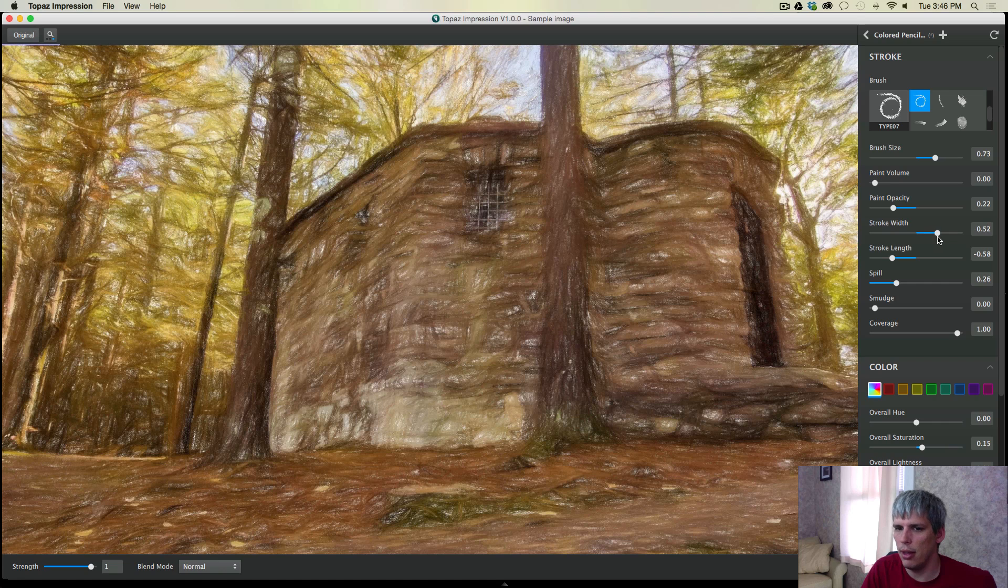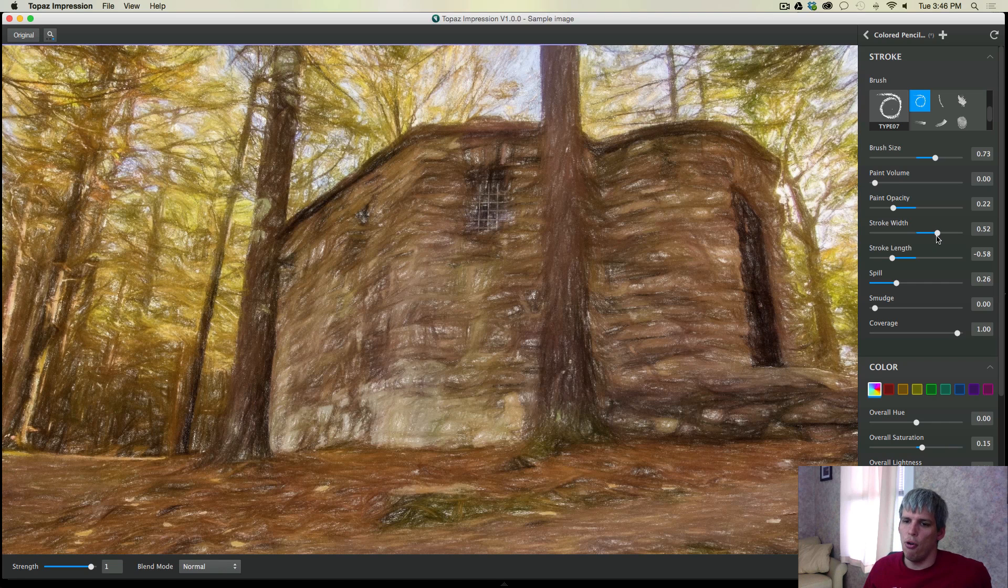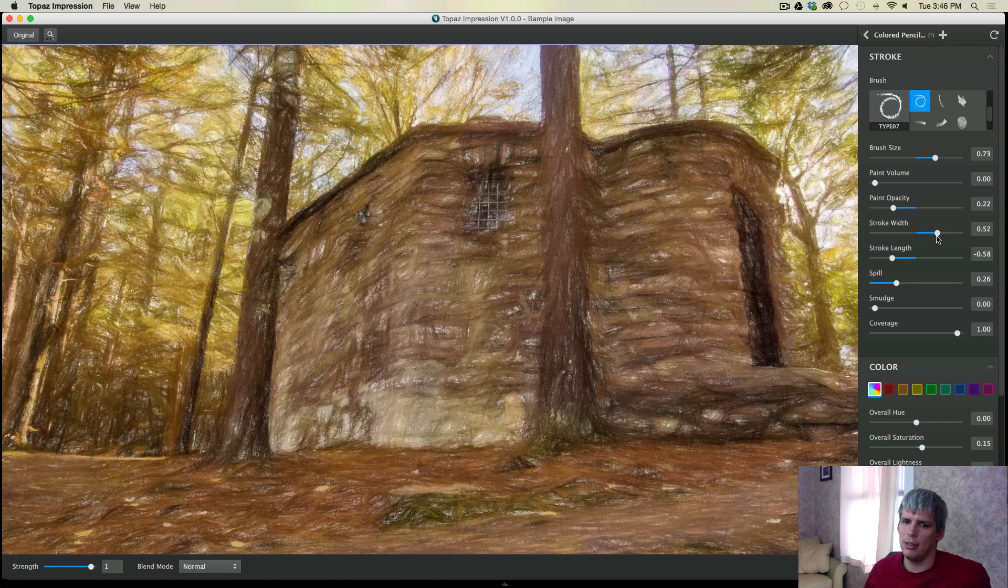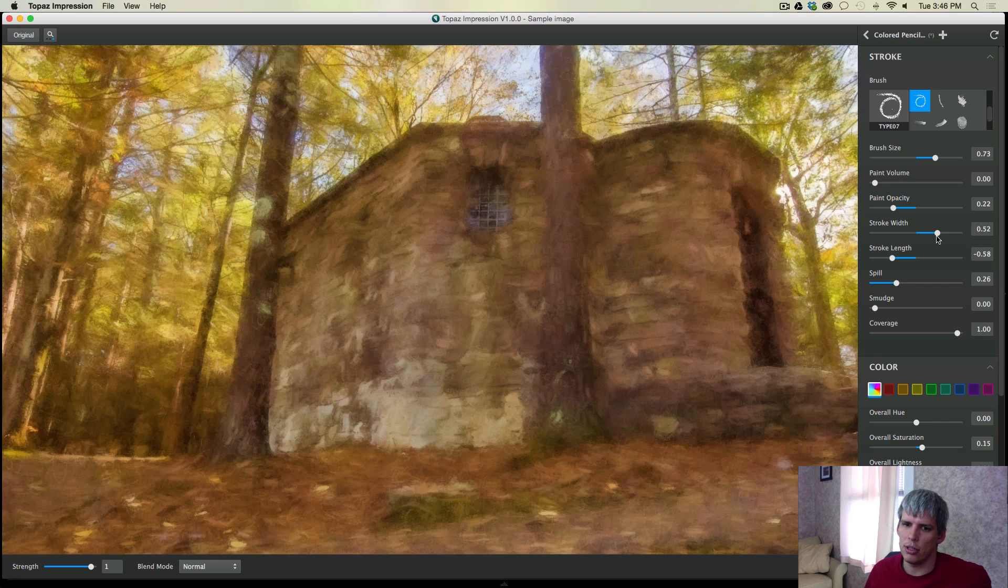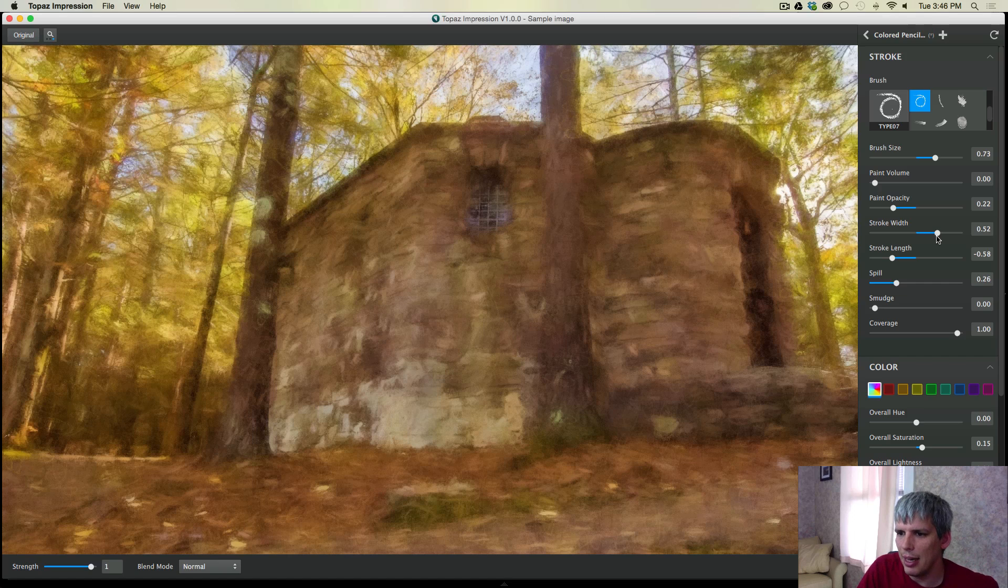Stroke width, again, if I increase the width of the stroke, I will get more coverage. It's also going to be more smudged. Think about how that kind of makes sense to you. A wider stroke is going to cover more area...